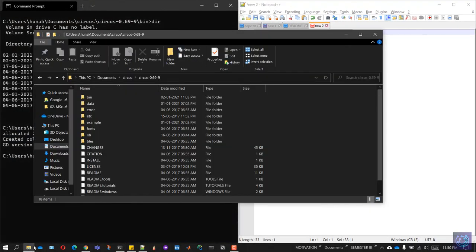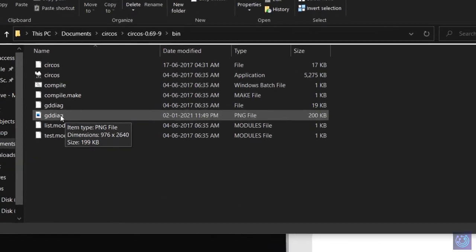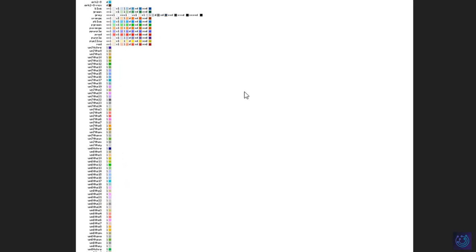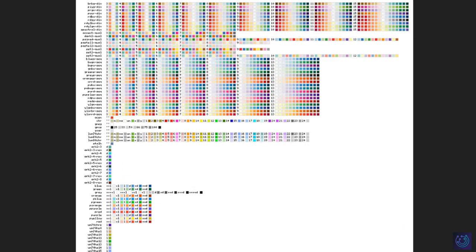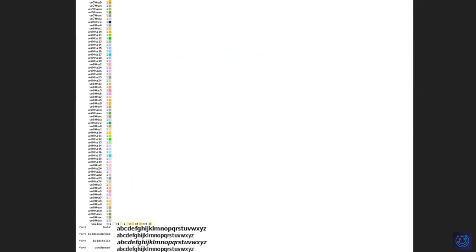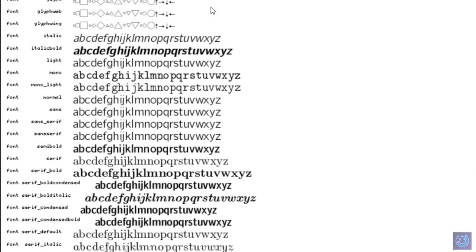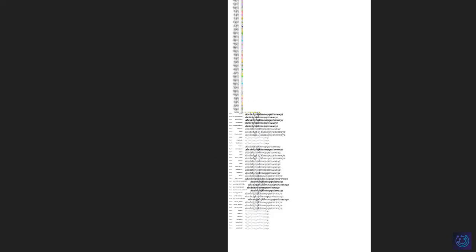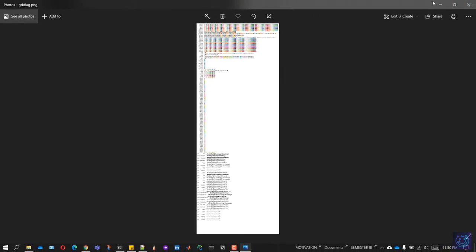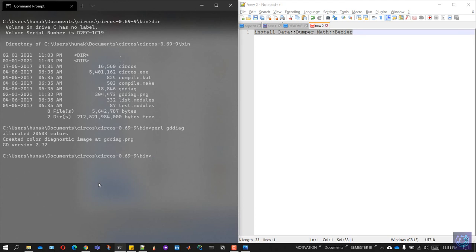Let's have a look at the output. It's in the bin, gddiag. If you see, it has all the color codes along with some point styles which we will be using to construct the Circos plots. Once you have this file, that indicates the setup is done and we are done installing Circos. That was it for this video. Hope you had fun. This is Bhagesh Codebeast signing out. Thanks for watching.